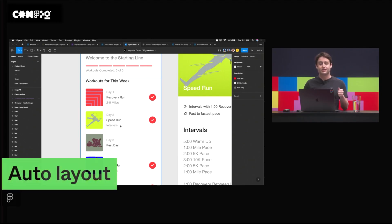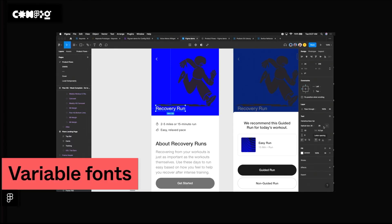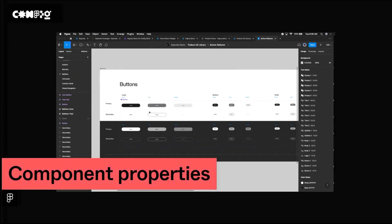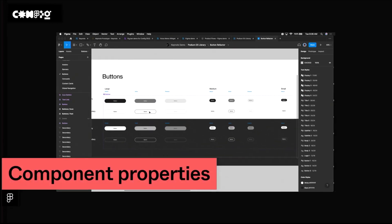Major updates to auto layout, support for variable fonts, support for individual strokes, and component props, which is just going to be huge.